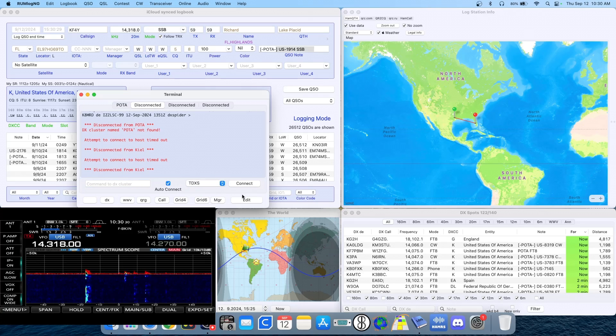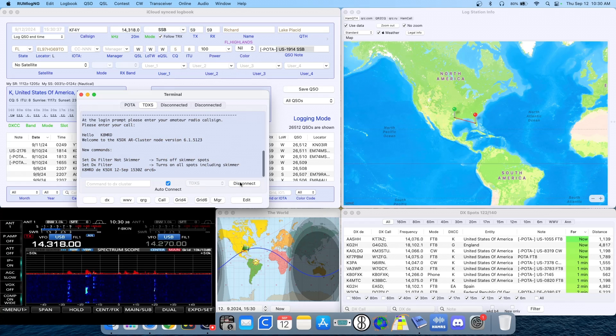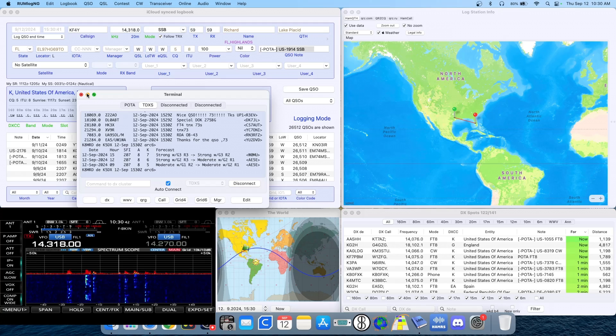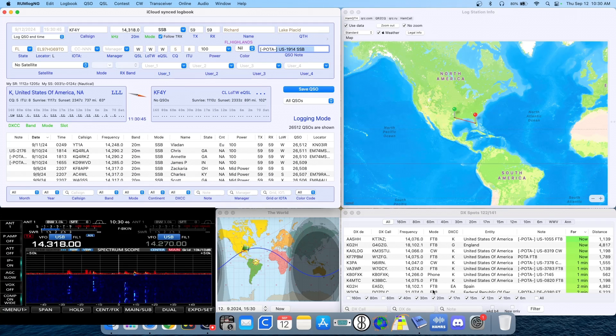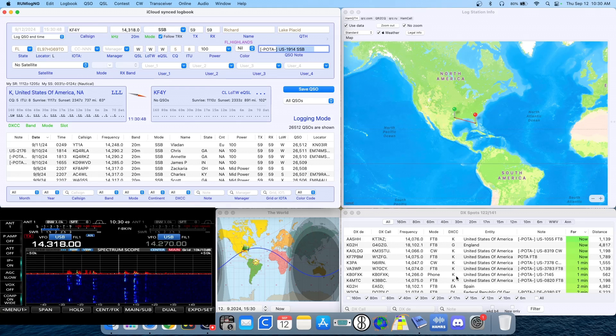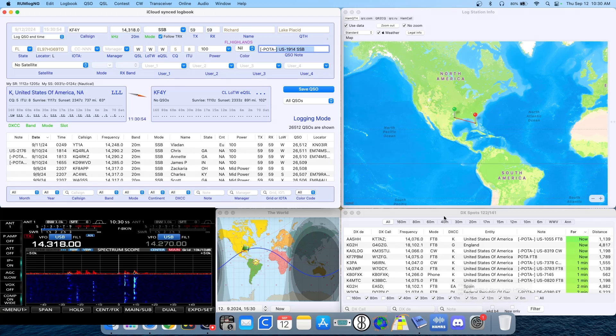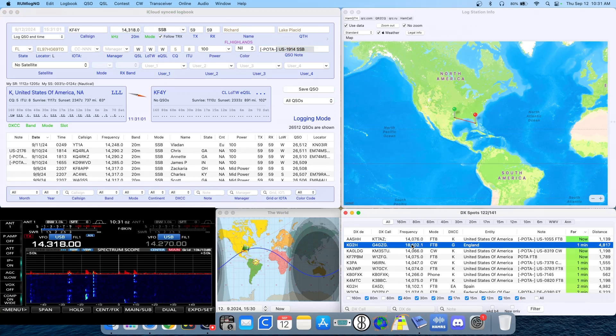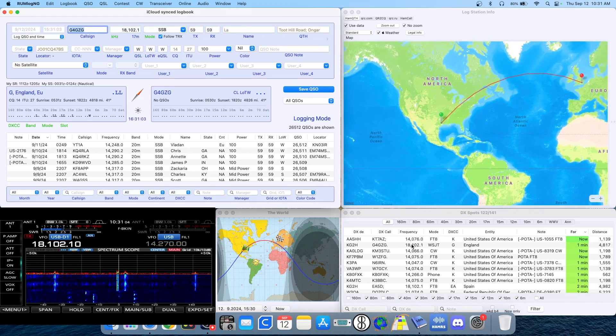Go ahead and connect to that. This is the Texas DX society here in Houston. And now I'll start to see spots from that spotting cluster, which should be just the general spotting cluster as well as the parks on the air. So now I have parks on the air and I have a regular spotting cluster all in one window where I can click on them and hopefully work them.